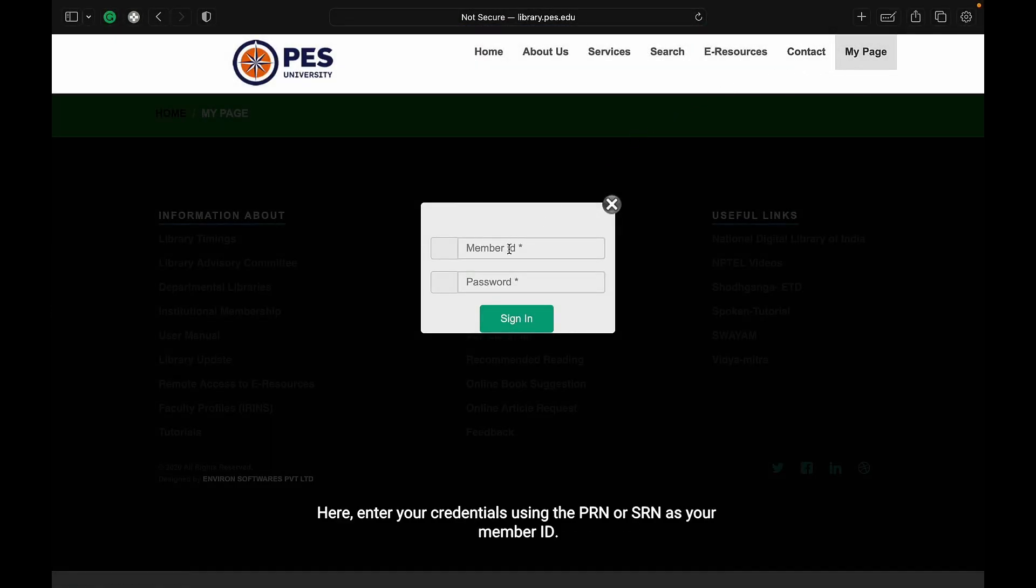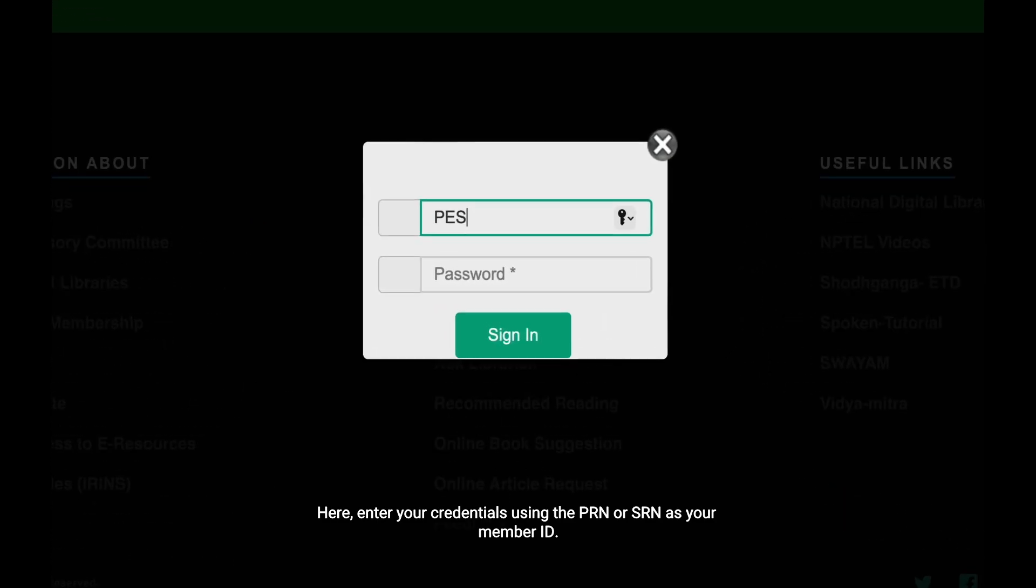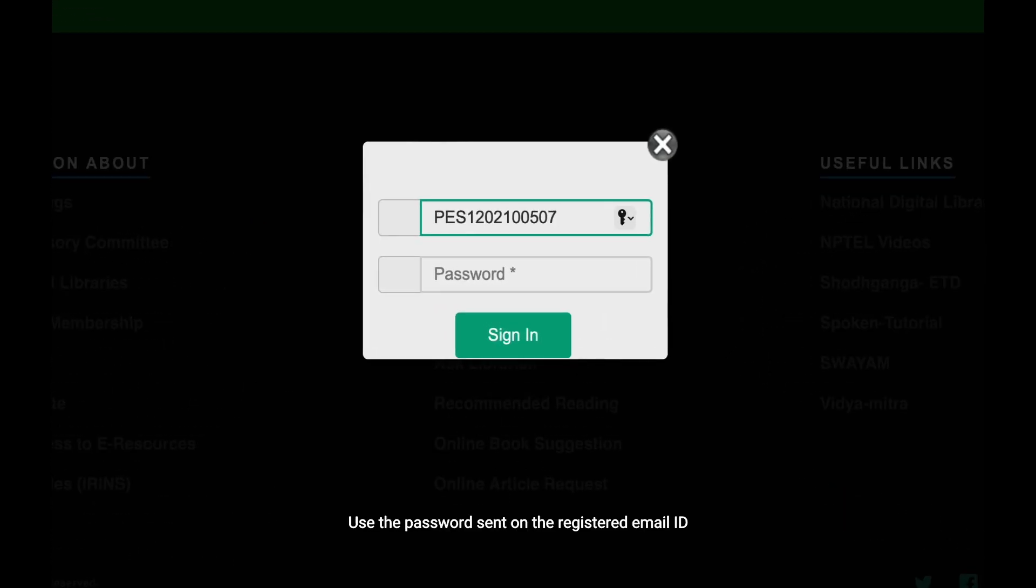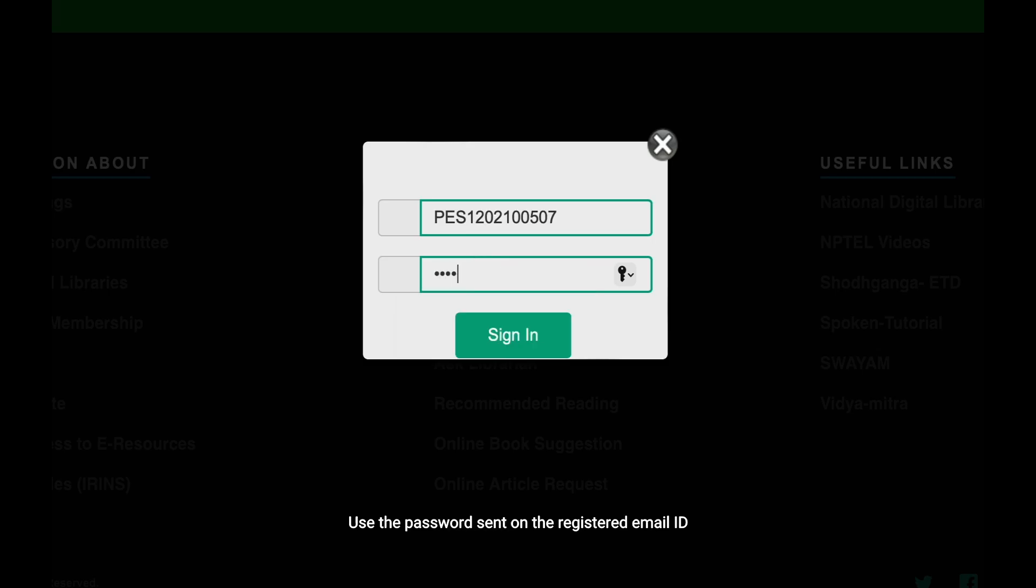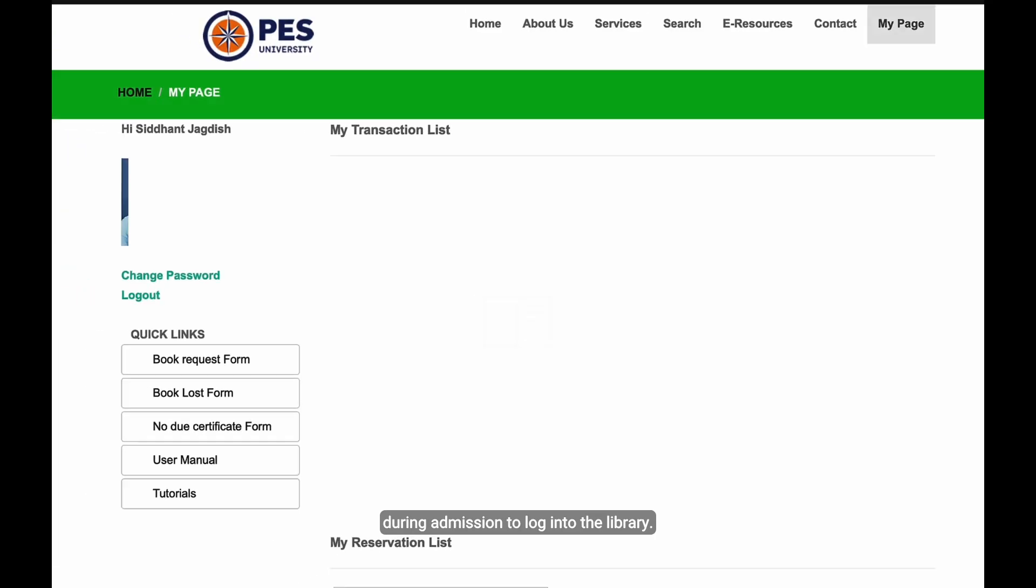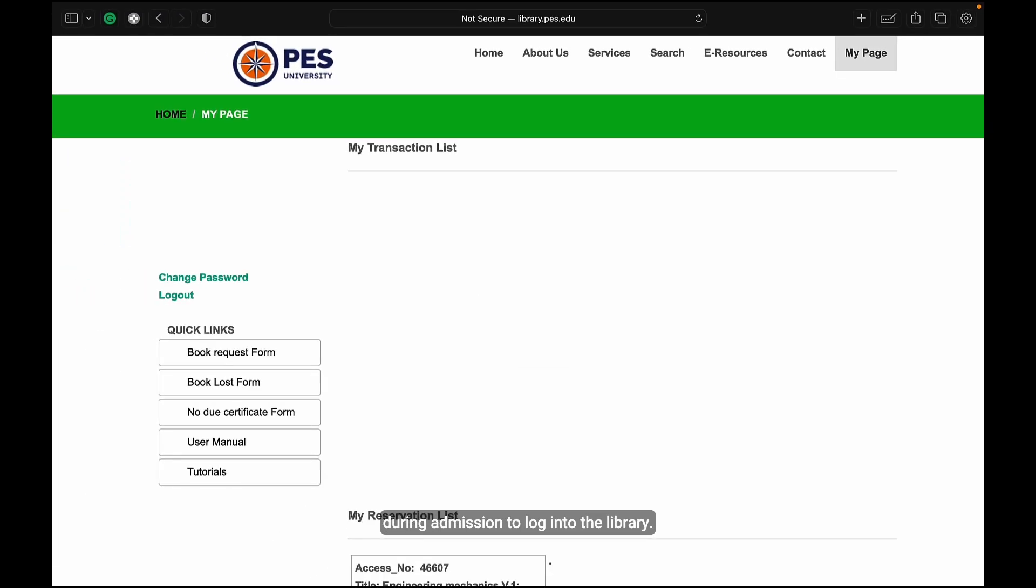Here, enter your credentials using the PRN or SRN as your member ID. Use the password sent on the registered email IDs during admission to log into the library.